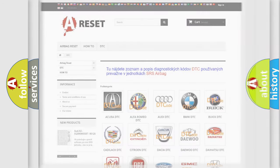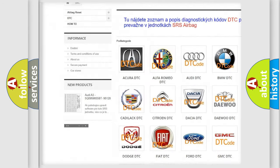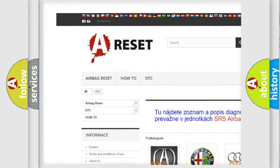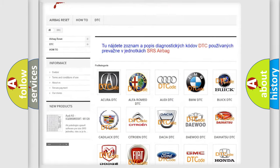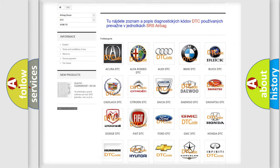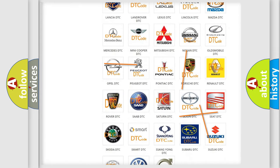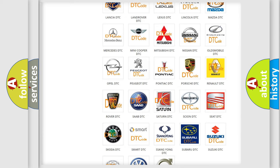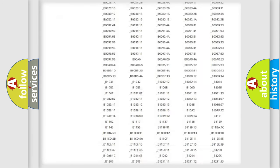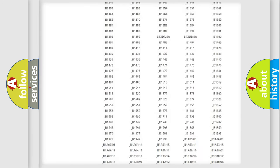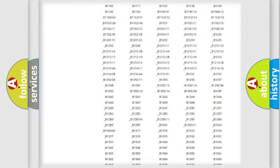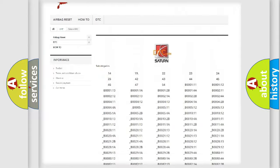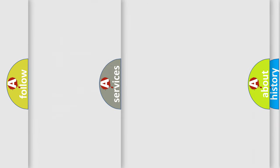Our website airbagreset.sk produces useful videos for you. You do not have to go through the OBD2 protocol anymore to know how to troubleshoot any car breakdown. You will find all the diagnostic codes that can be diagnosed in Saturn vehicles, and many other useful things.